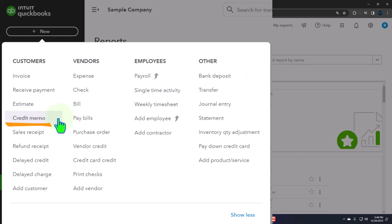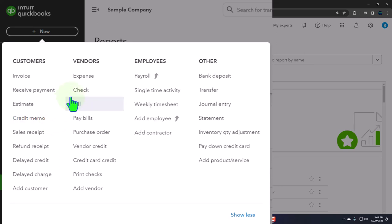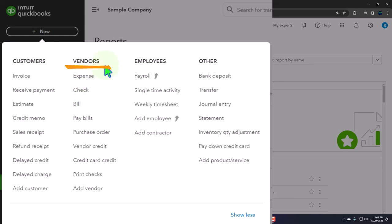Now we're looking at some more unusual forms in the process, such as the credit memo - that's the reversal of an invoice, so it shouldn't happen all the time, but if the product was returned you might use the credit memo. We also looked at a refund receipt - that's a situation where they've already paid and returned the merchandise, and you want to give them a check back. You use a refund receipt rather than a normal check or expense form because those connect to the vendor side; you want to tie it to the customer side.